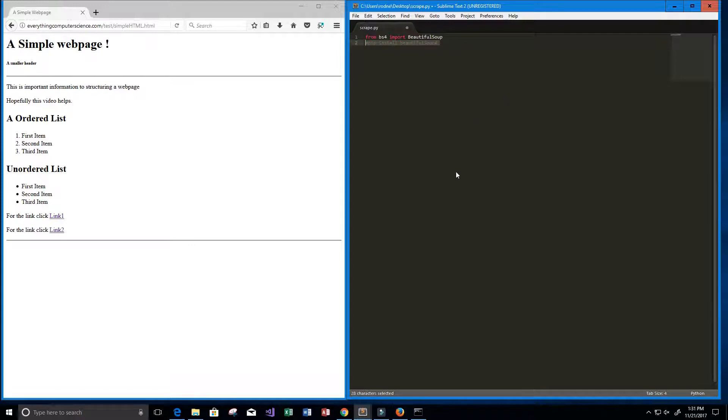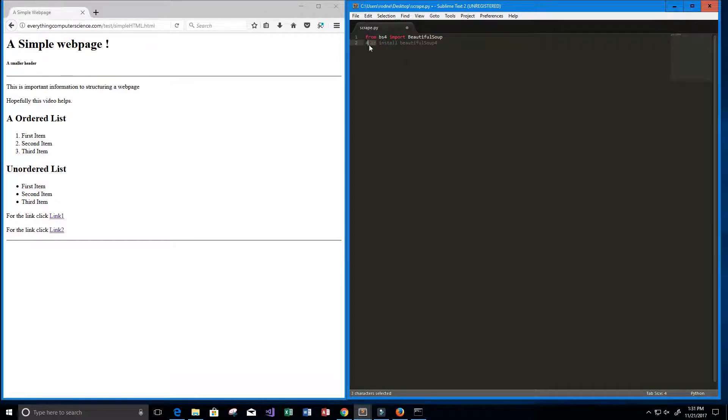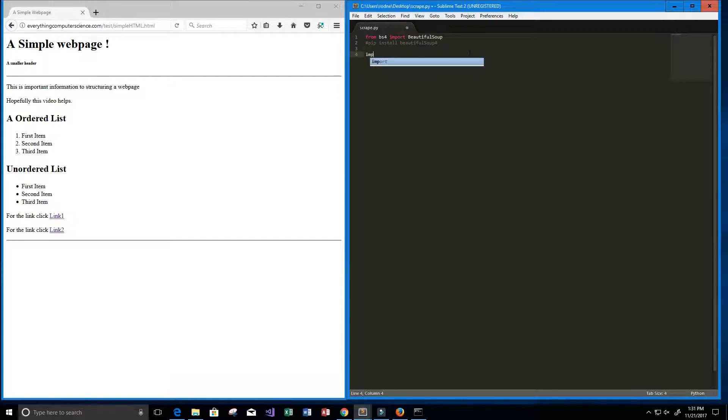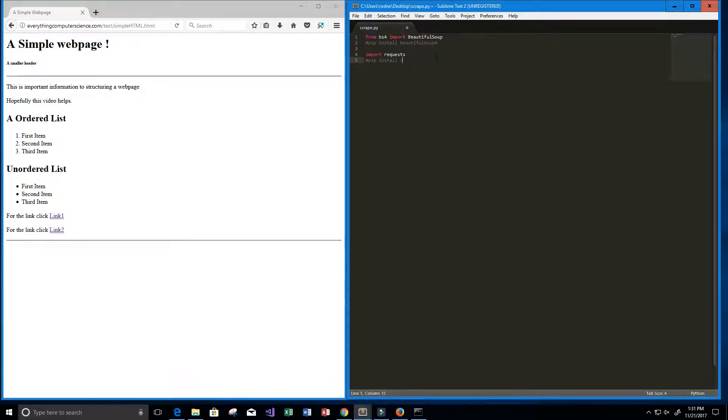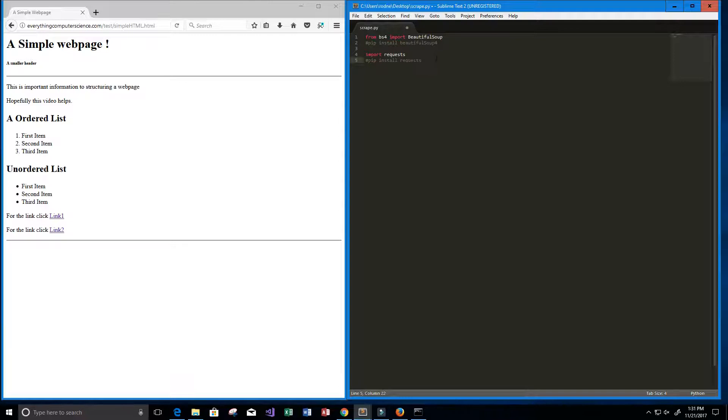Next thing we need to do is we want to use or import our requests package. And if you don't have that one you can use pip install and then requests and that should install that package for you.